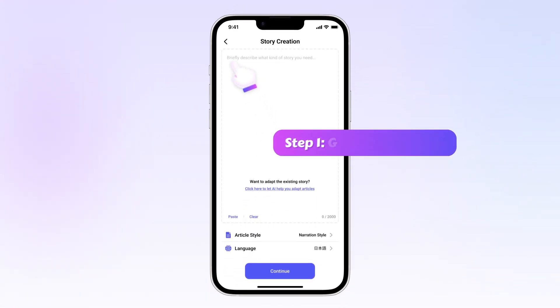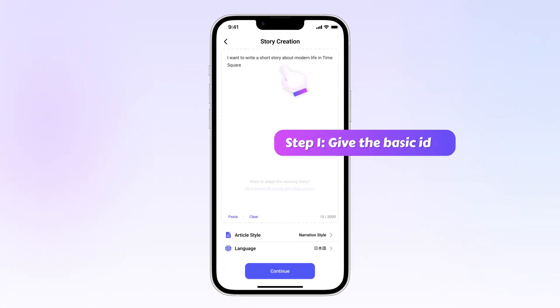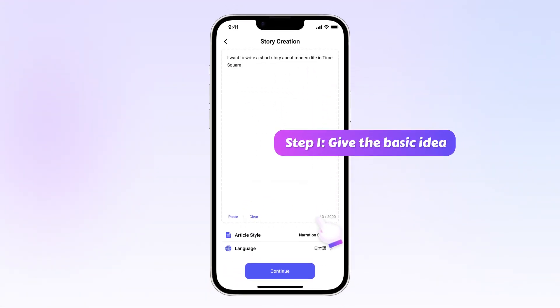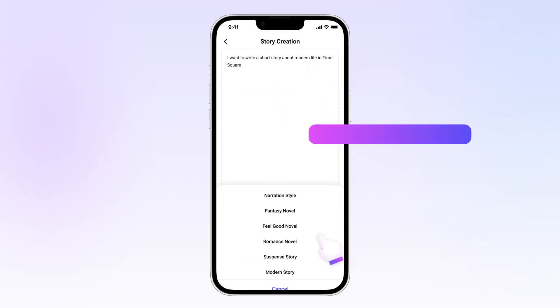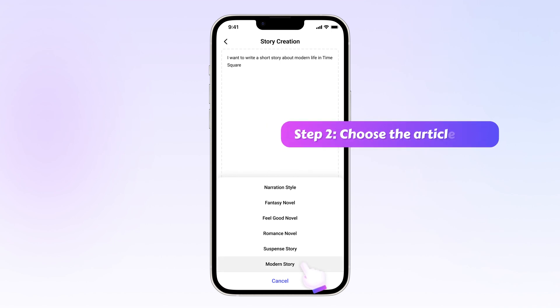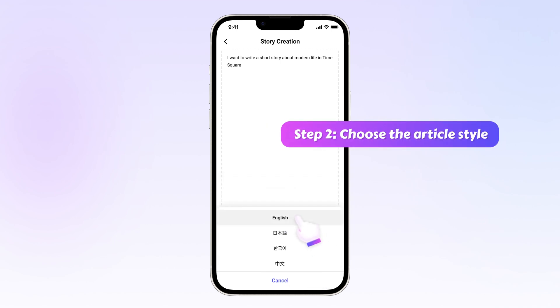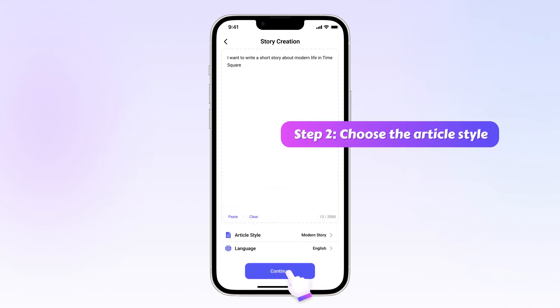Step 1: Briefly describe what kind of story you want and give some basic ideas. Step 2: Choose the article style and language you want and hit the continue button.